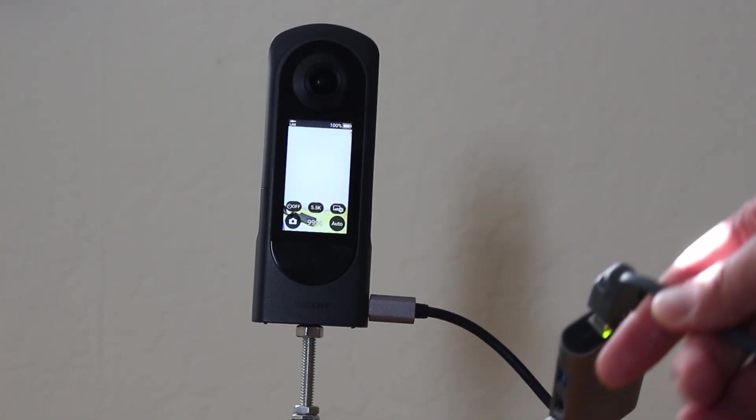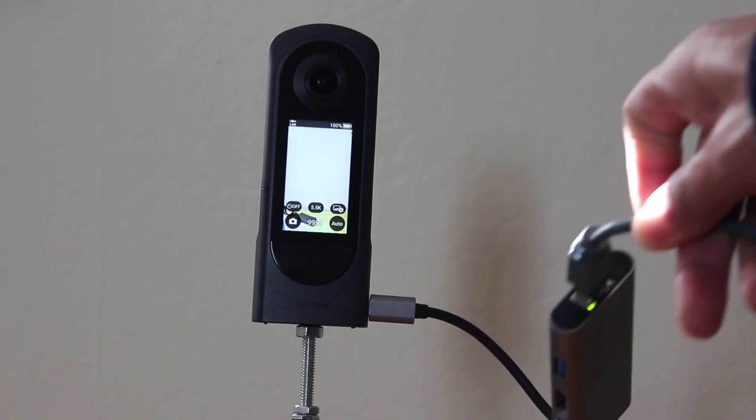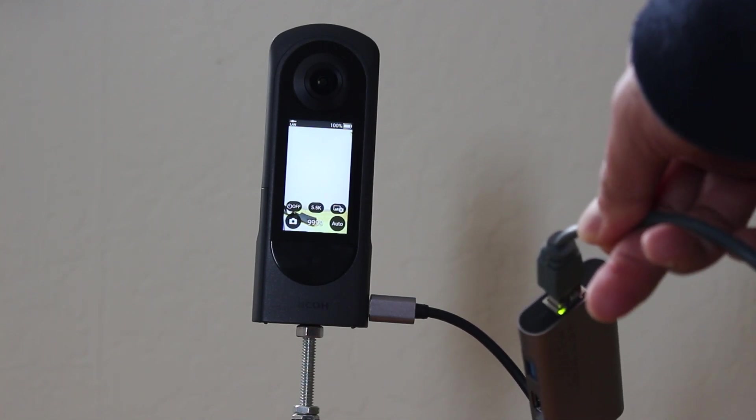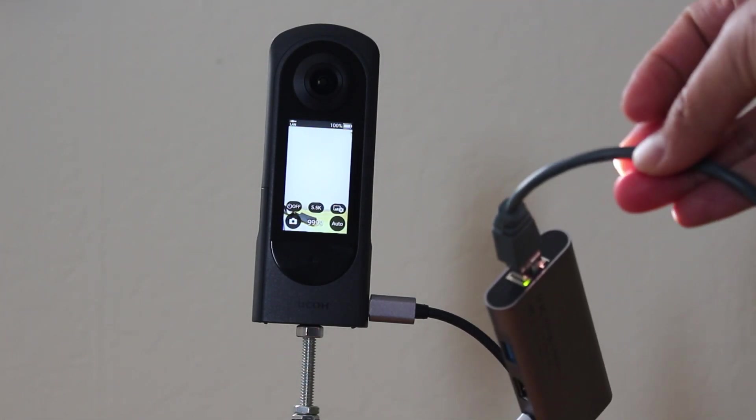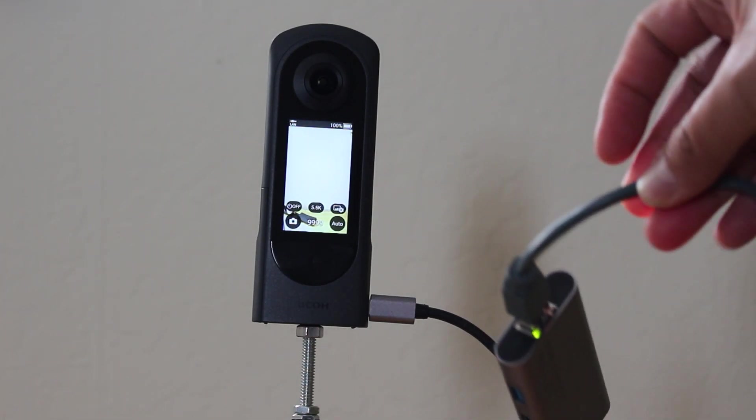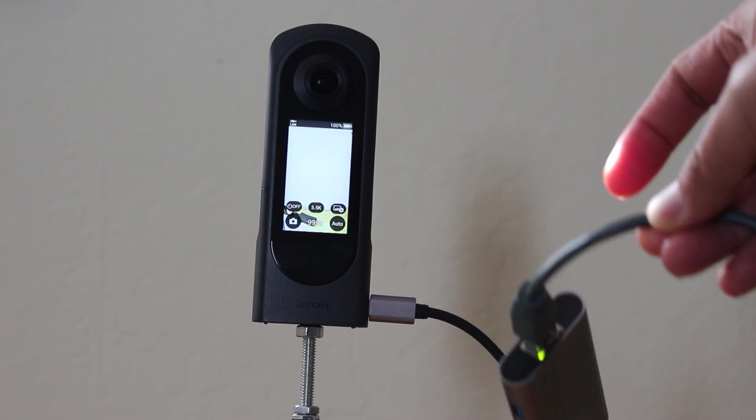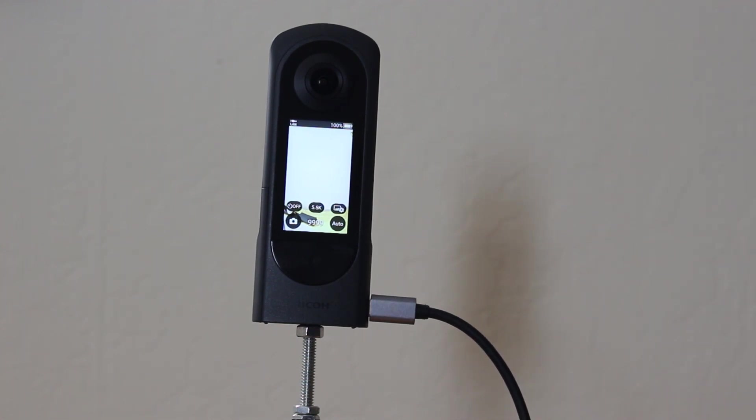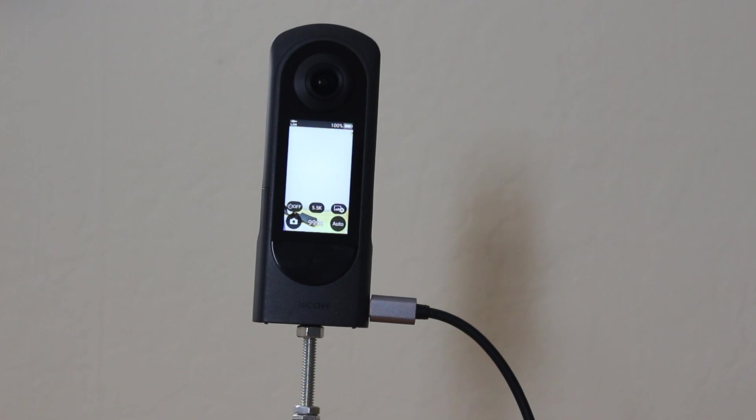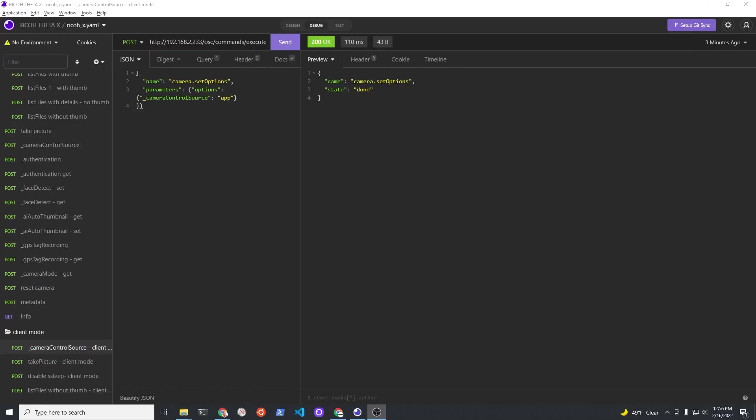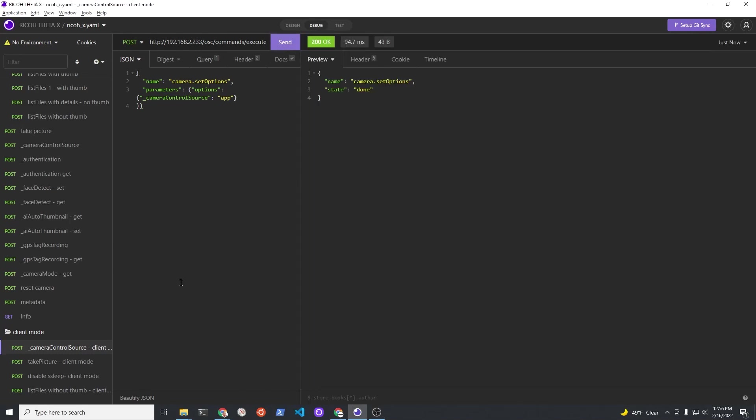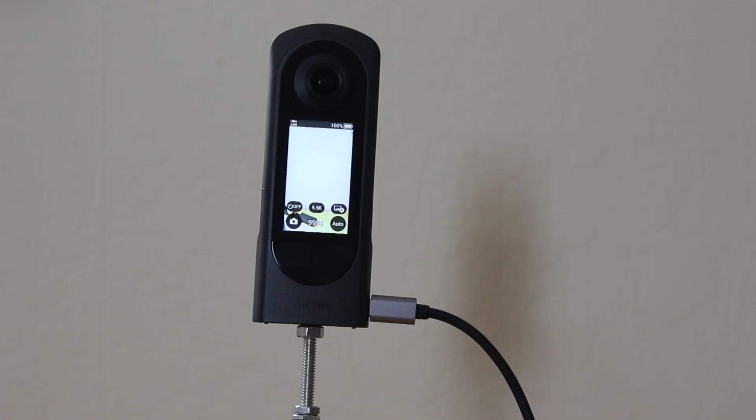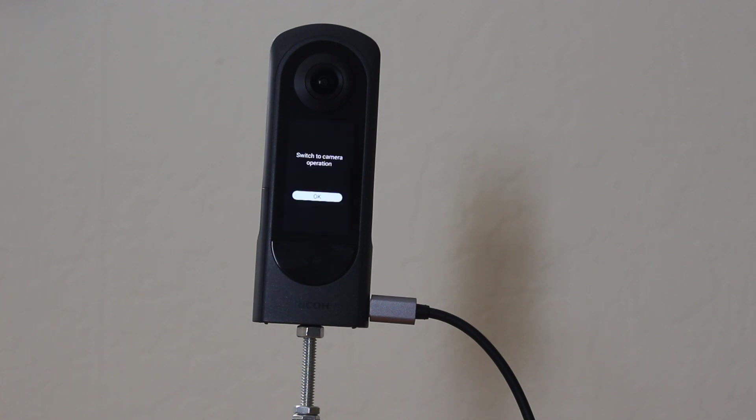In this next set of tests, the camera is the server and is connected to my office internet with ethernet. I'm using a Windows 10 computer to send API commands from the Windows 10 over ethernet to the Ricoh ThetaX. The first command sets the camera control source to my Windows 10 workstation. I set it as app. This disables the OLED on the camera.